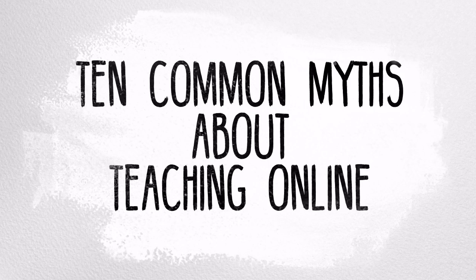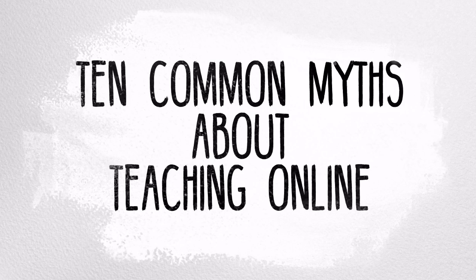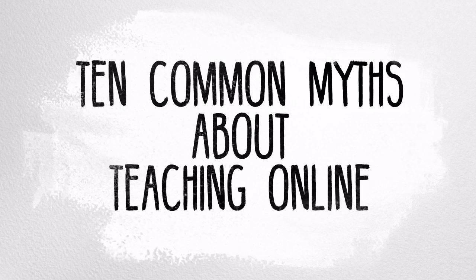There are research-based effective practices and standards that you can use to inform your online course design and delivery that debunk these ten common myths about teaching online. Open SUNY and your campus online instructional designer can provide you with the resources you need to transition to teaching online and guide you through the process of creating an effective, efficient, and engaging web-enhanced, blended, or fully online teaching and learning environment.